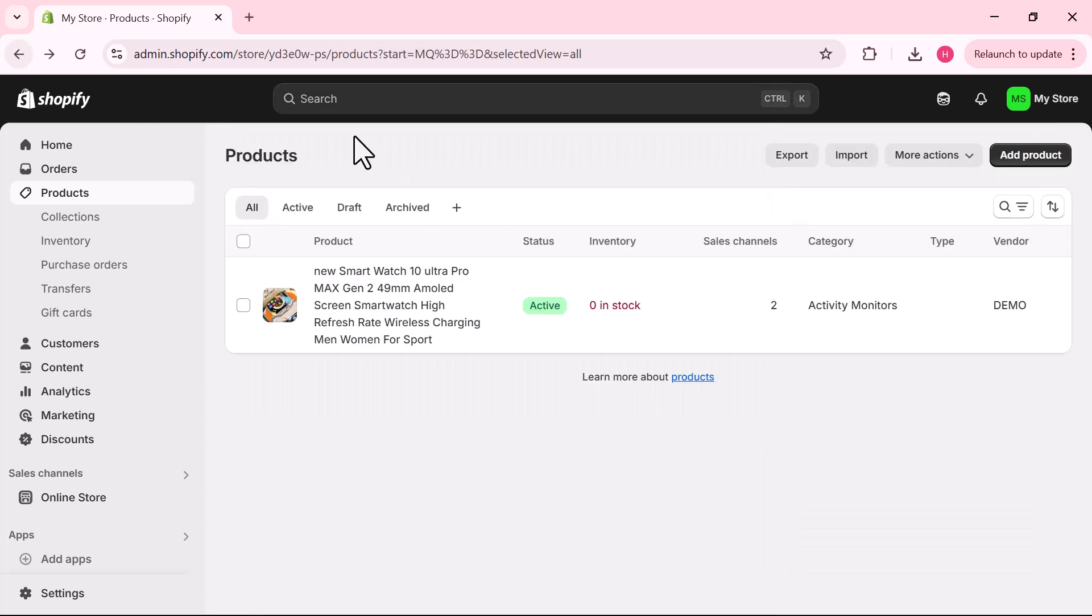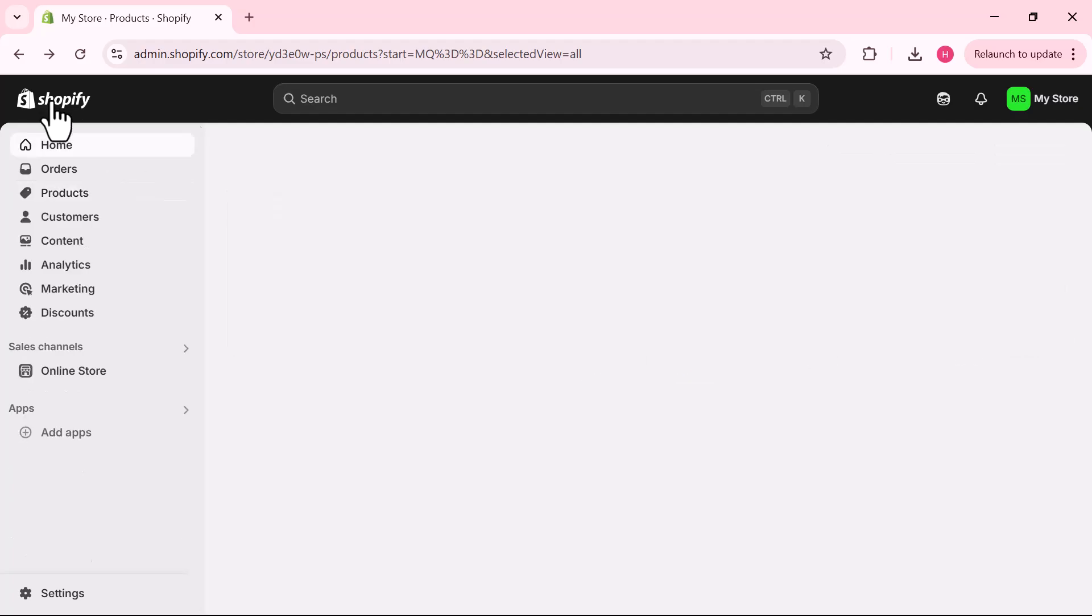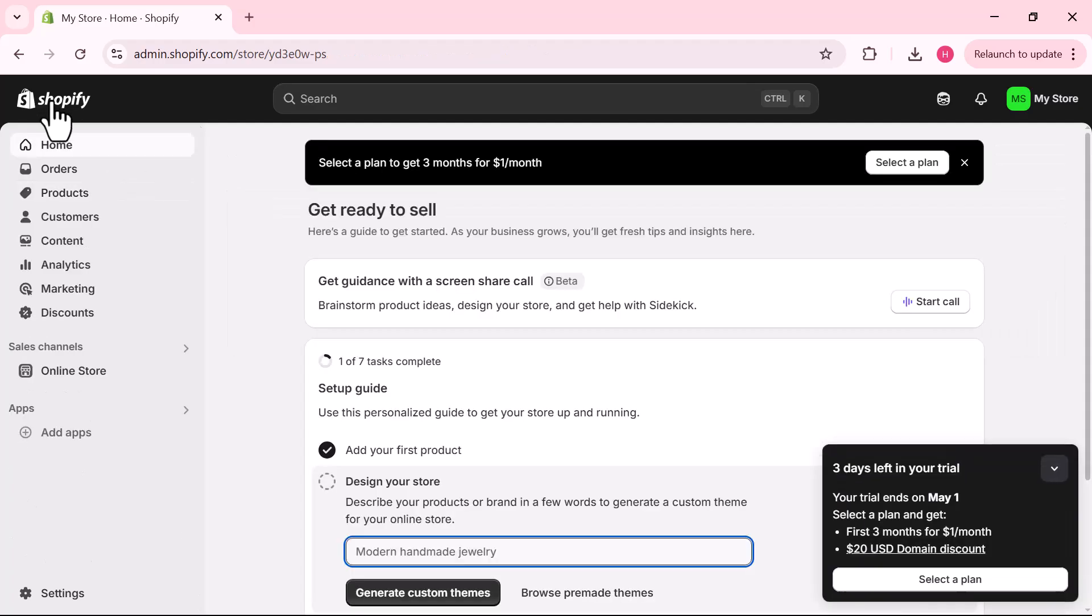And there you go, you can see the updated vendor name showing for that product. And that's it, this is how you can change the vendor name in Shopify. I hope this video is helpful for you. For more information subscribe to my YouTube channel and thank you for watching.